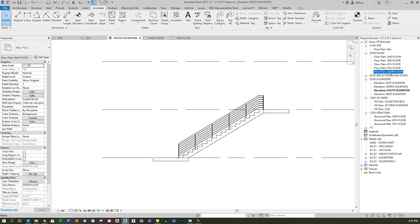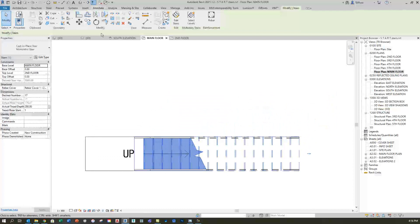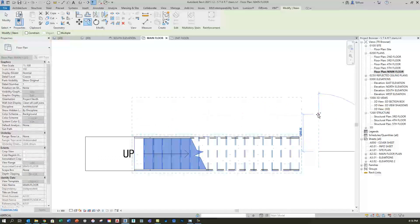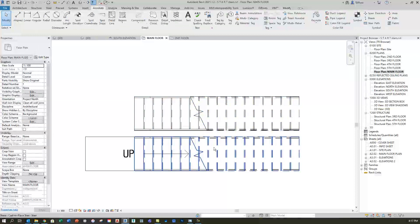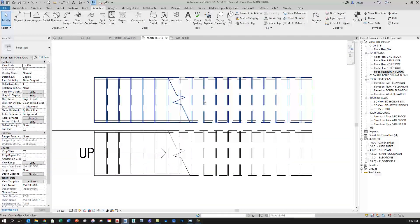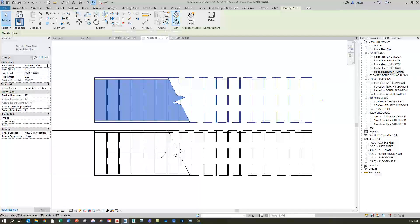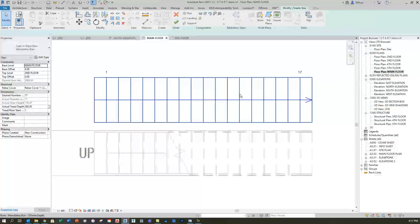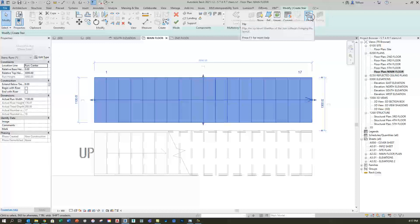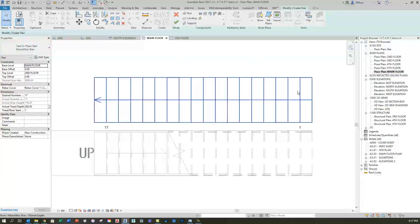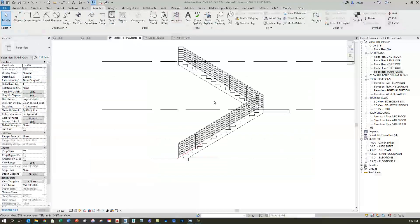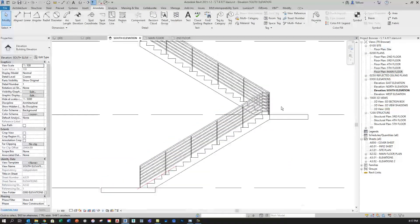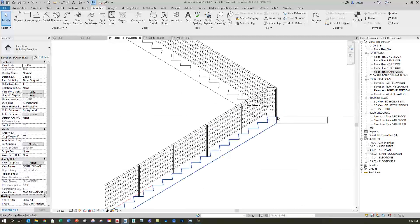I'll go back to main floor, click on the flight of stairs, use the copy tool, and copy it over 1300 millimeters — I want a 200 millimeter concrete wall in between. Now it's parallel to the first flight, so I'll click on the copied stairs, select edit stairs, select the run, and use the flip direction button to swap it so it goes from right to left. Then I change the base level to second and the top level to third. In the south elevation view, the wall will now be in the proper spot.